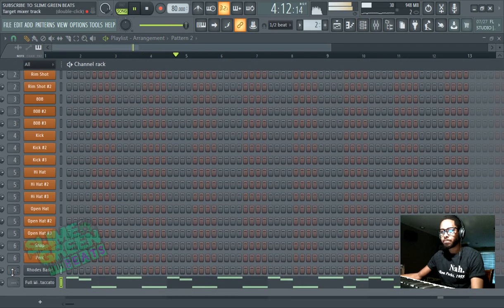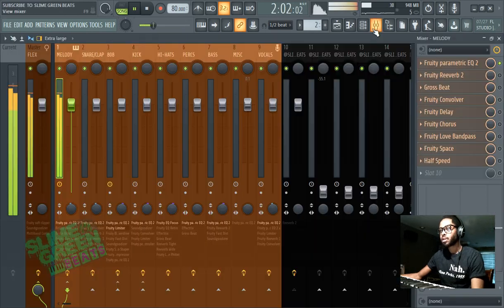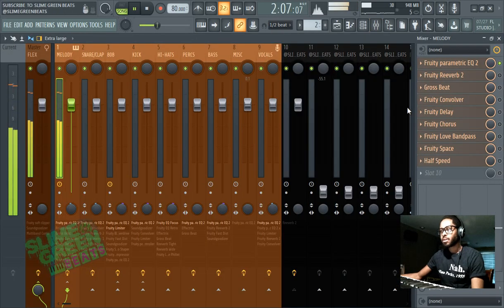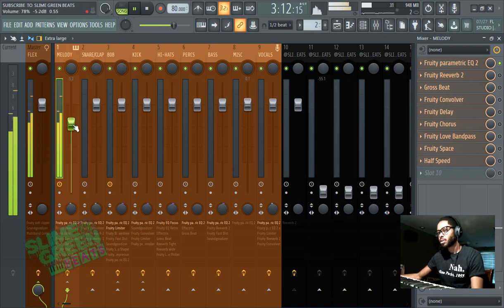Yeah. Take create a melody. Let's bring this to the mixer show you a cool trick.